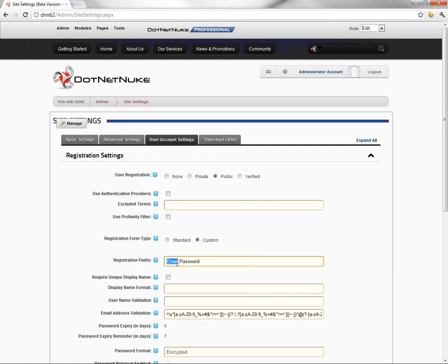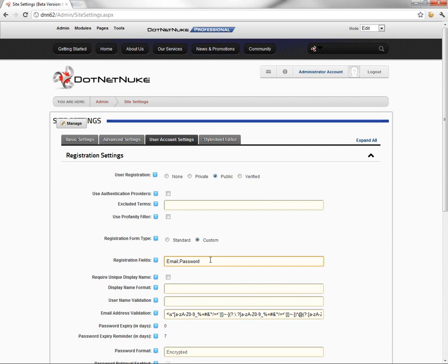One thing to point out, these words, at least right now, are case sensitive. So lowercase email will not work, where you can put in uppercase email and uppercase password here. This will require a user to put in their email address and a simple password. It simplifies the registration process on a DotNetNuke site.